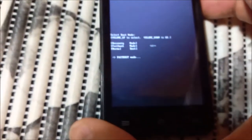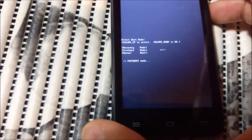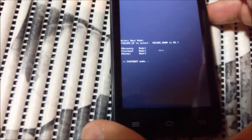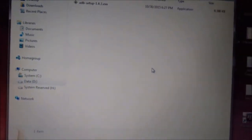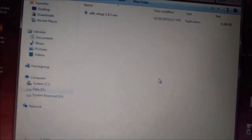Now it says fastboot mode. Now we will need the laptop — personal computer. Personally, my laptop is running Windows 7.